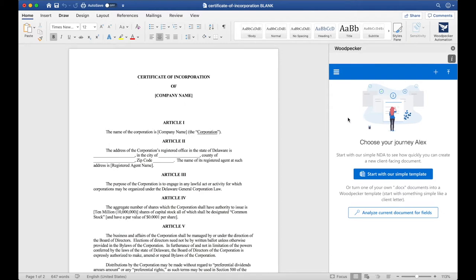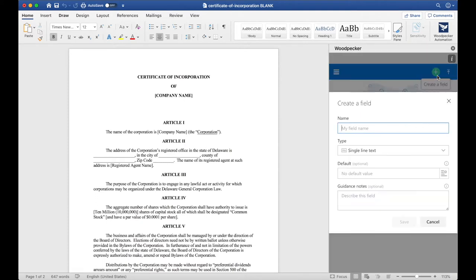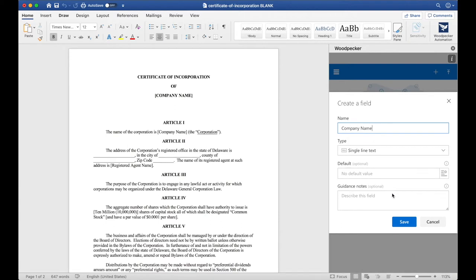The first thing I notice is that there hasn't been any fields created for this document yet, so let's create our first field. To do so, we'll move up to this plus button here and click Create a Field. The first field I'm going to create will be Company Name. I'm going to type in Company Name and scroll down to select Save.